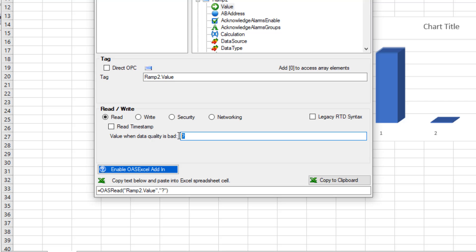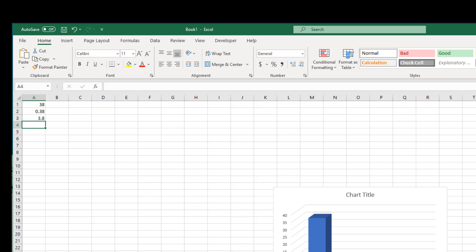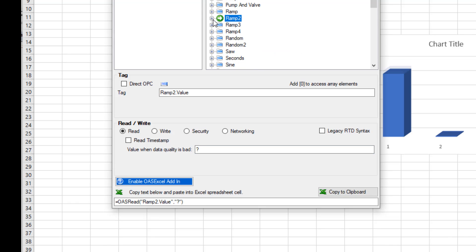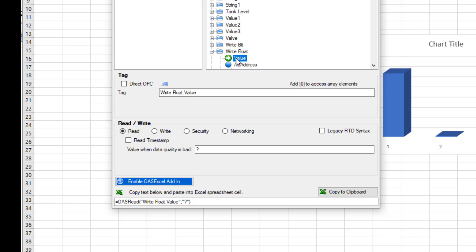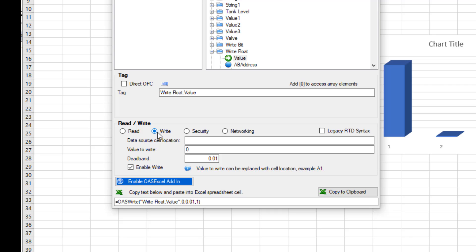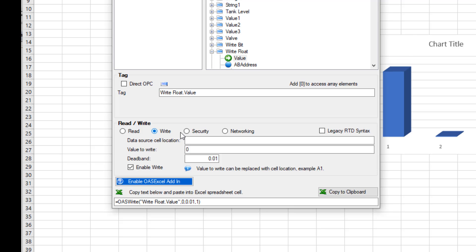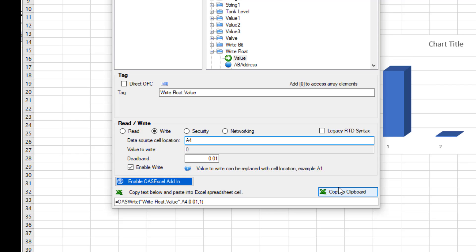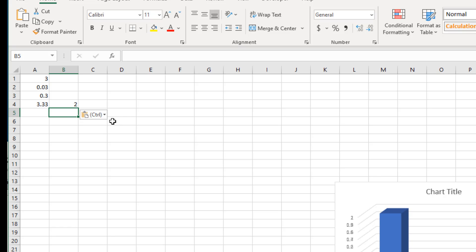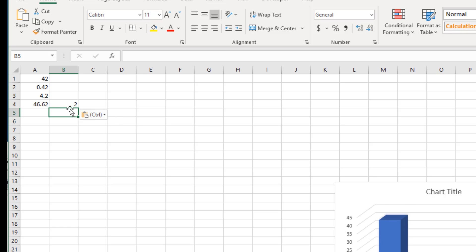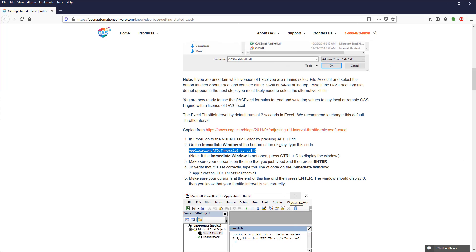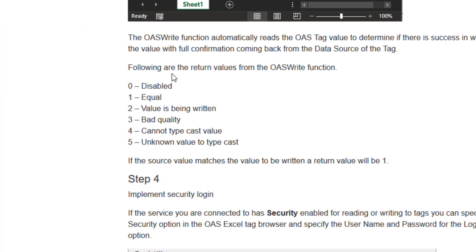Now let's look at how to write to a tag from Excel. First, let's go back to Excel and put a formula in cell A4 to add up the values of the three ramp tags. Then in the OAS Tag Browser, browse to the tag we want to write to — let's use the write float tag. Select the write option. We can enter a value or specify an Excel cell from our workbook. I am going to use A4, which is the sum of our ramp tags. Click Copy to Clipboard and paste it into another cell. We now see a static number value in the cell where we pasted our formula. This is the OAS service giving us a confirmation that the tag was written. Looking at Step 3 in the Knowledge Base article, the value 2 indicates the value is being written.